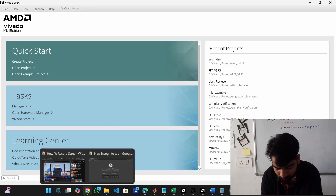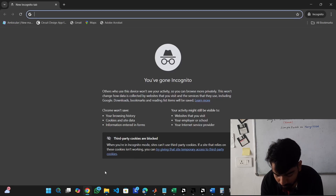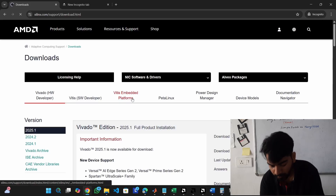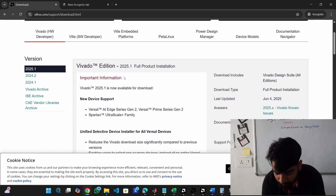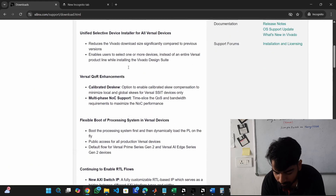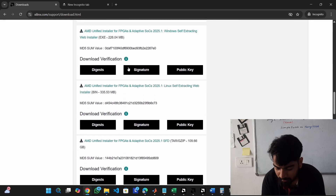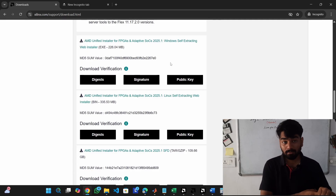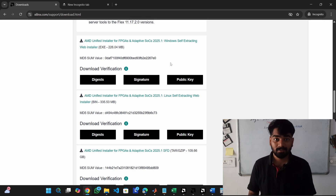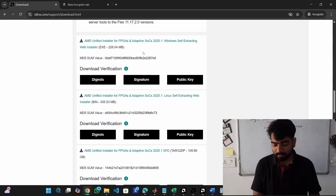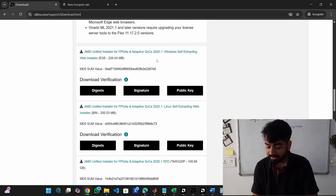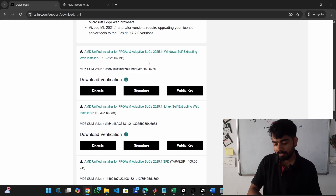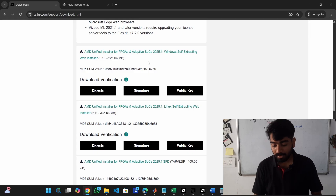First we have to download it. Go to 'download Vivado' and look for the latest version — here the latest version is 25.1. Go below and you will have many installers. The two main things to note are: there is a unified installer for Windows and one for Linux. If your system is Windows, go into the unified installer. Choose the Windows self-extracting web installer — it downloads an installer which will then install Vivado, rather than downloading the entire 109 GB package.